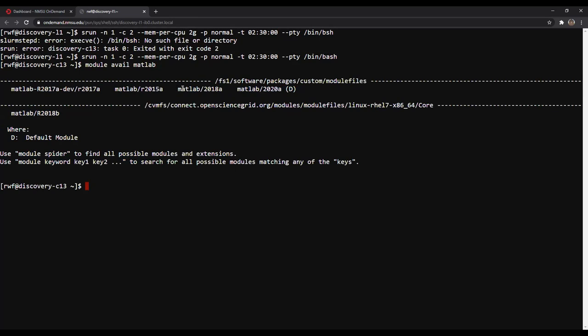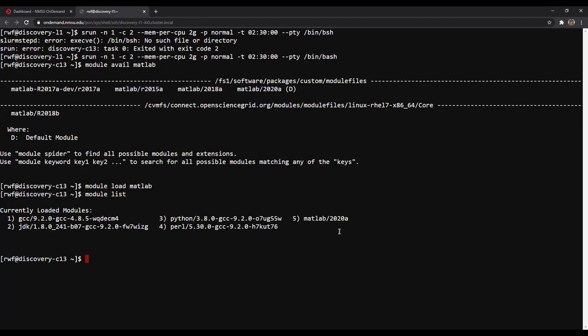It shows the different versions of MATLAB available on Discovery. We typically stick with MATLAB 2018a or MATLAB 2020a, depending on what you'd like to use. The default that Discovery uses is the most current version — right now that's MATLAB 2020a, but that will update if a newer version is added. To load MATLAB onto my personal cluster, I'll type 'module load matlab', which loads MATLAB 2020a. I can verify by typing 'module list', which shows all currently loaded modules — and there is MATLAB 2020a.